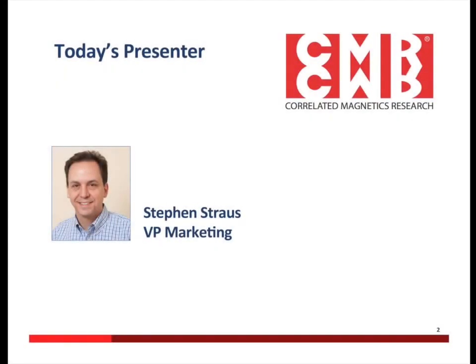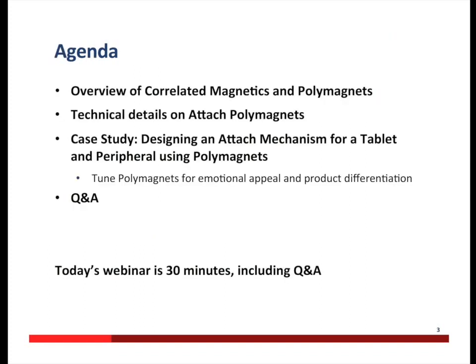I'm Stephen Strauss, and I'm Vice President of Marketing at Correlated Magnetics. Over the next 30 minutes, I'm going to talk about polymagnets, what they are, and how they can be used in product design as a way to create product differentiation. I'll talk about how selecting the right polymagnets can allow you, as a product designer, to evoke even the emotional response you want from your products and users.